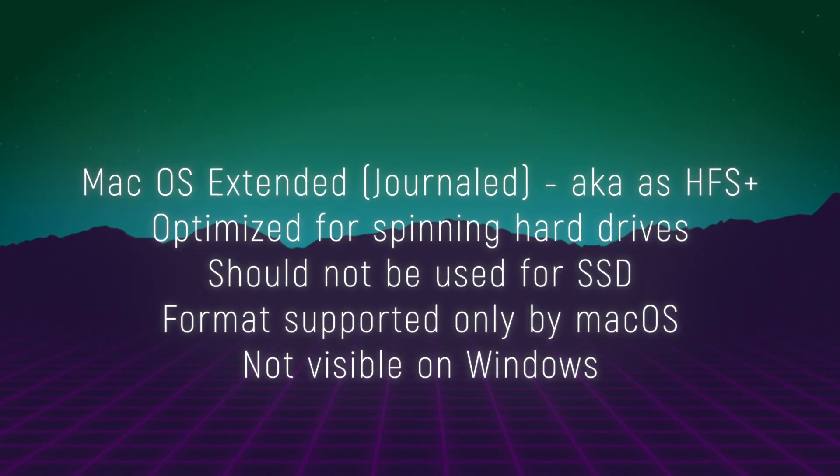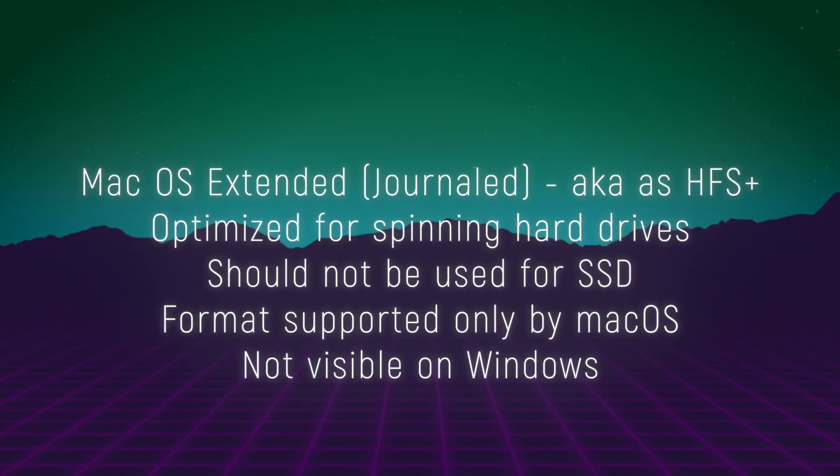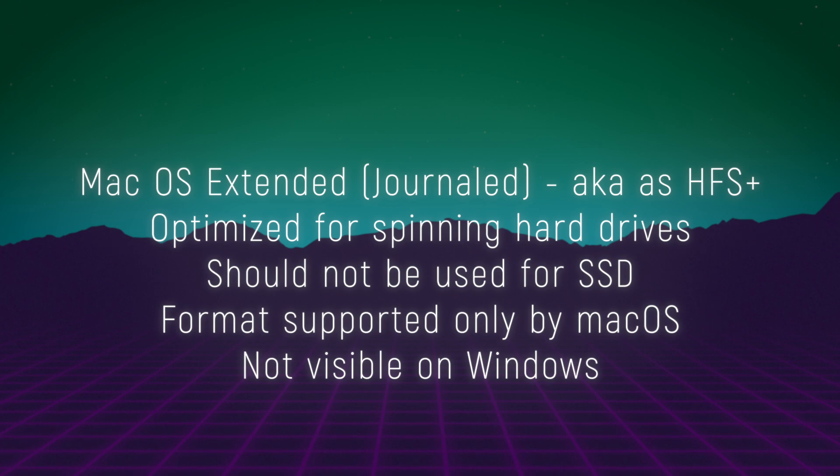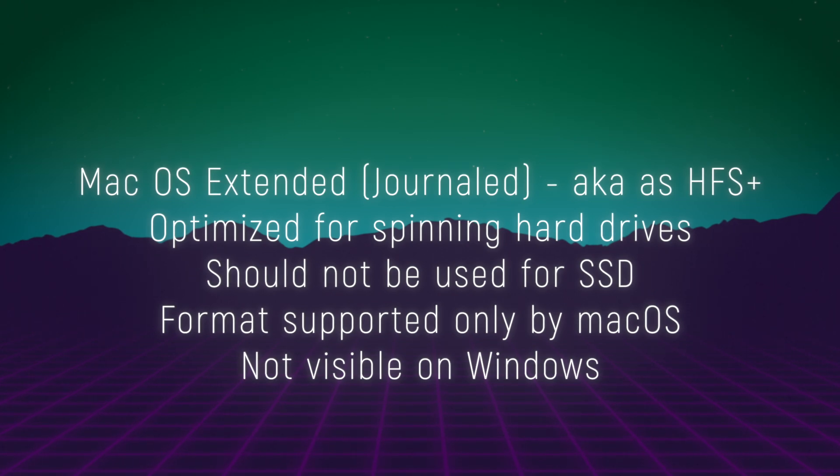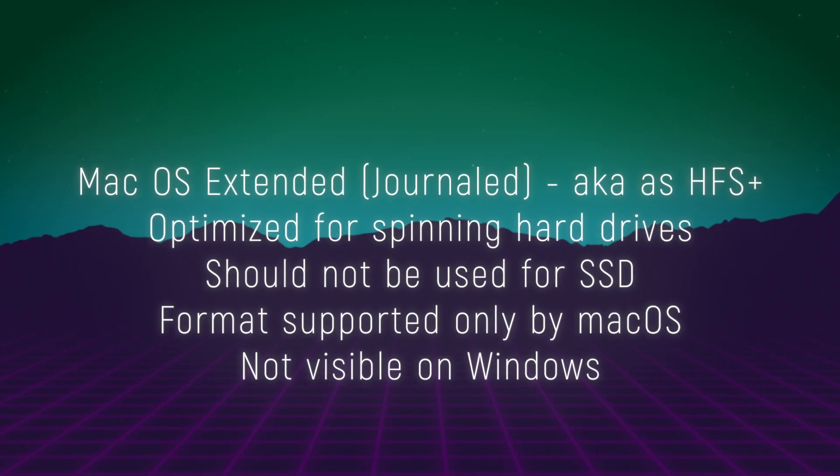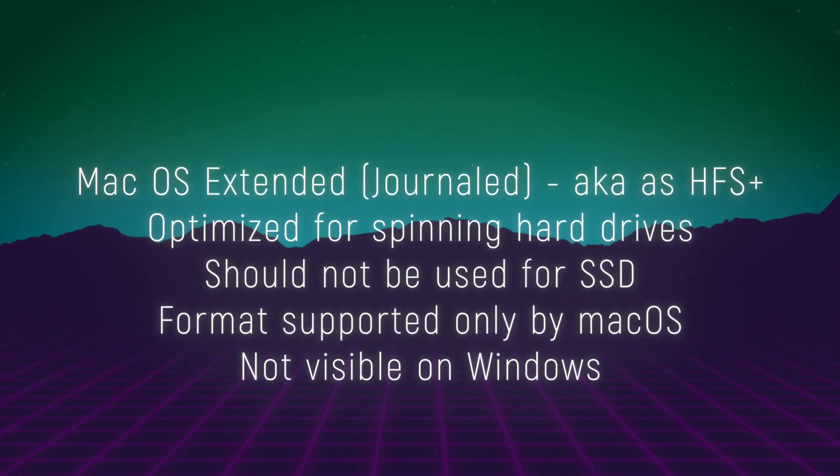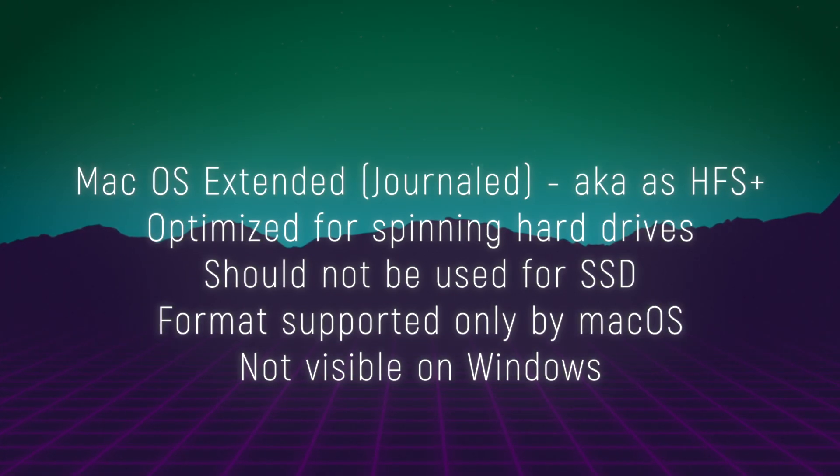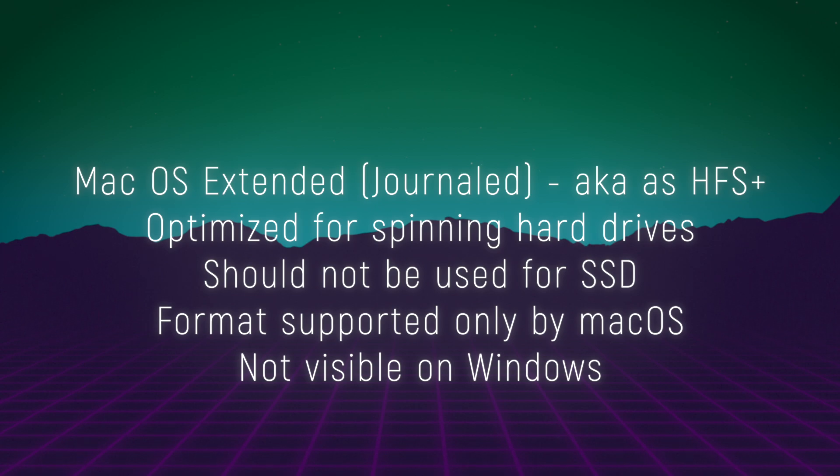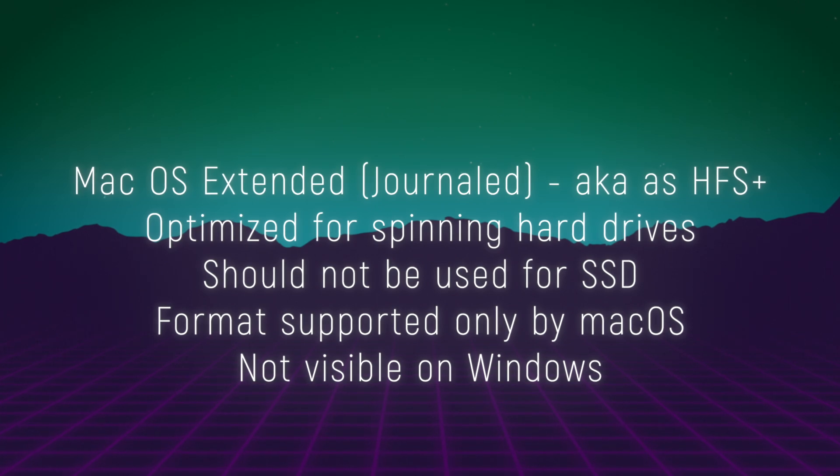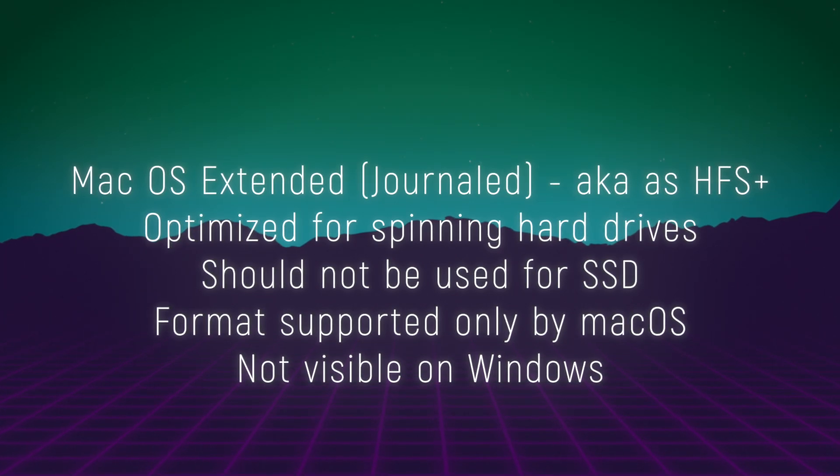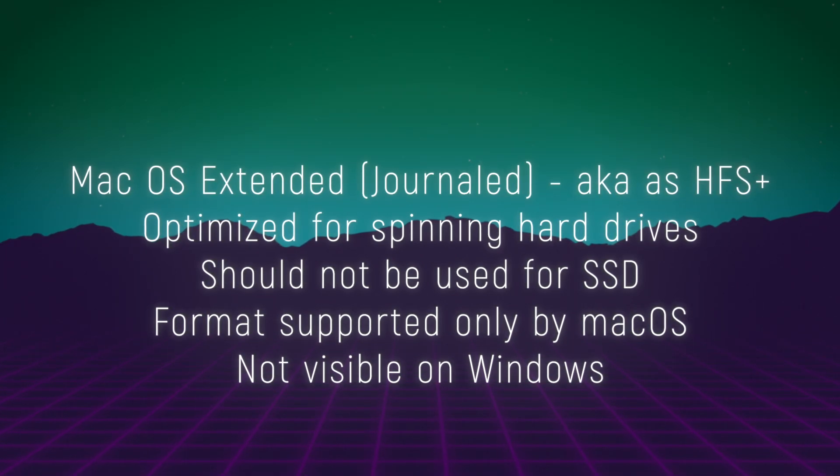As I said earlier for APFS, if you will format an external drive in macOS Journaled, HFS Plus, it also will be visible only on macOS, so you will not be able to access your files on Windows.